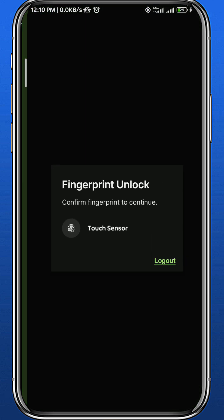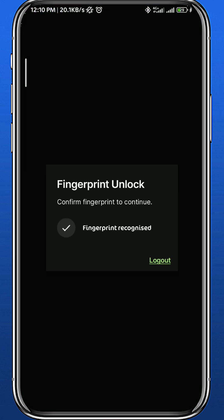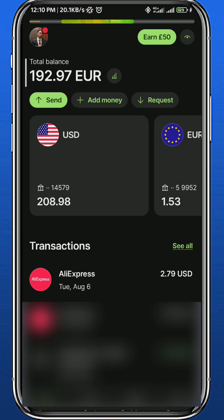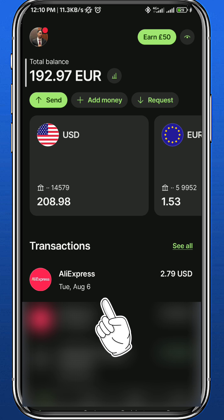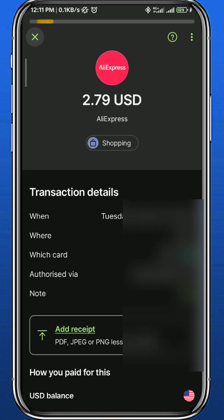Once it loads up, you'll find your transactions on the first page right here. Let's try to open one of the transactions by tapping on it. On this page, you can only see some information about your transaction.